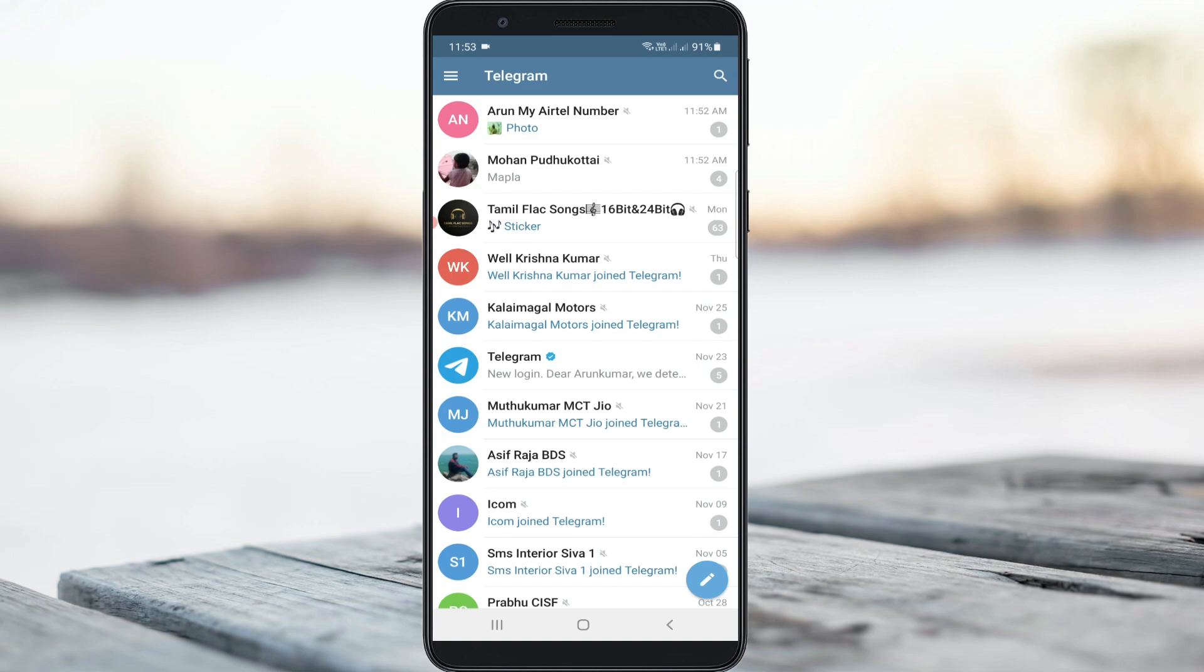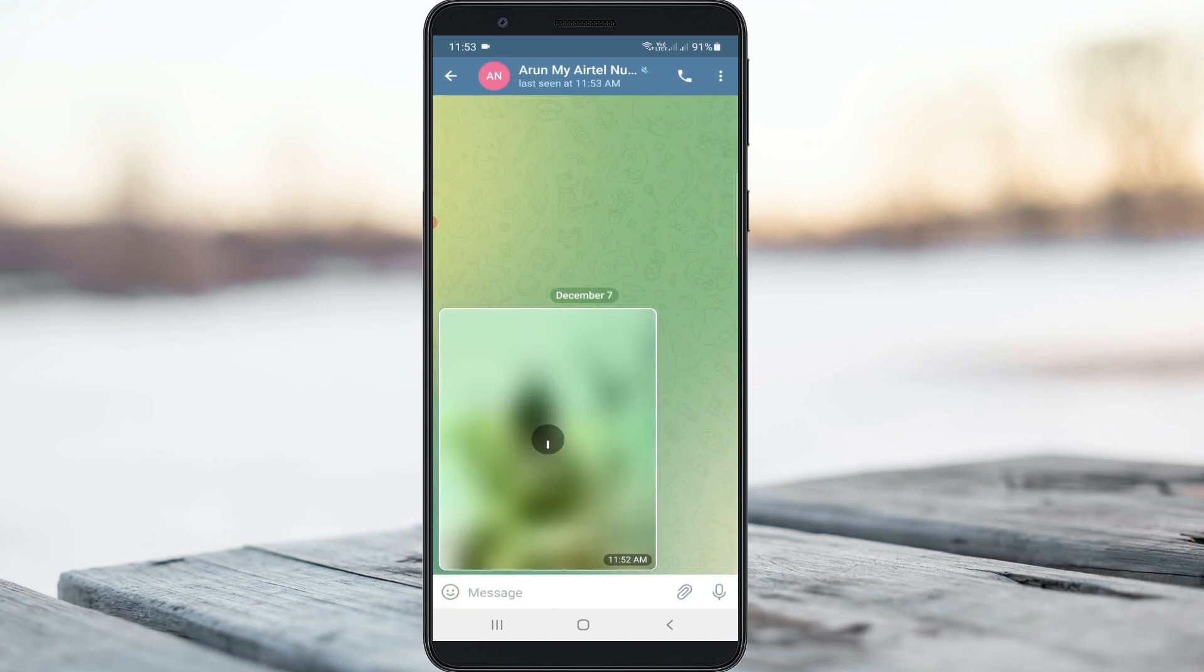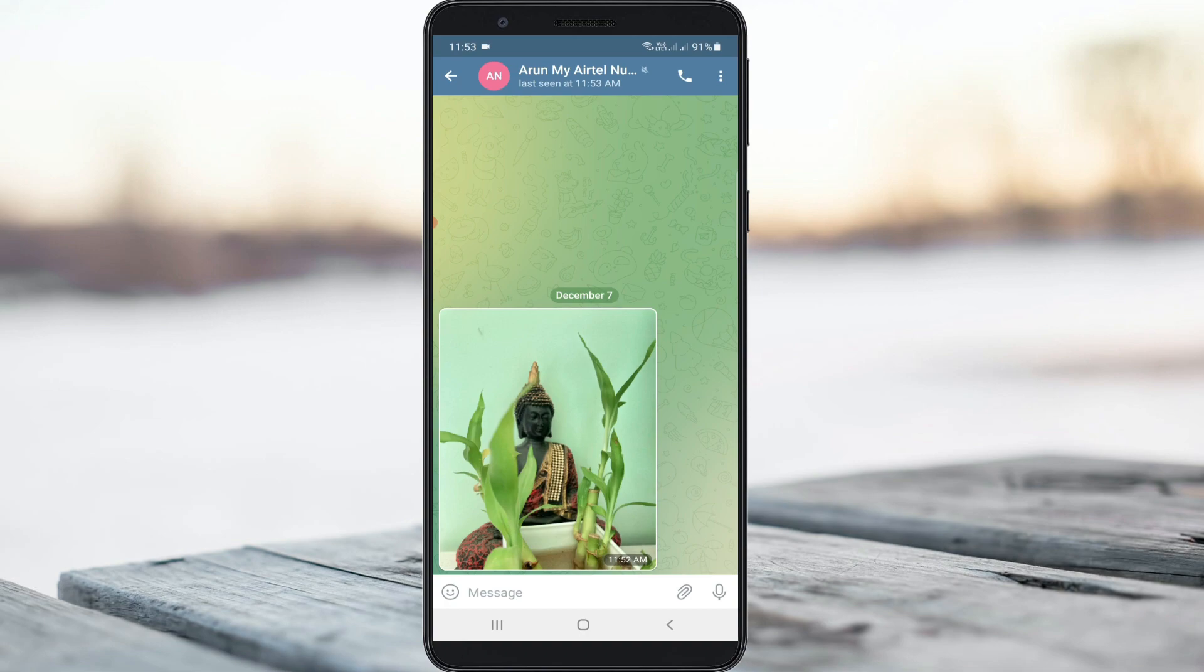So anyway, let's go to our tutorial. For example, here I try to download this one image file from my Telegram friend's contact. And this is that image.